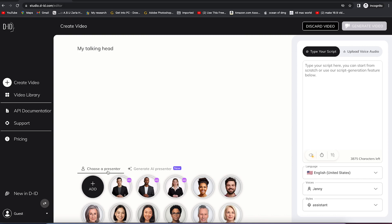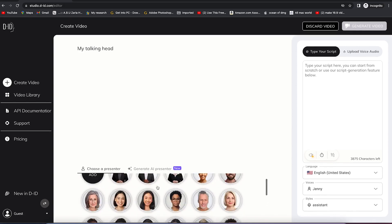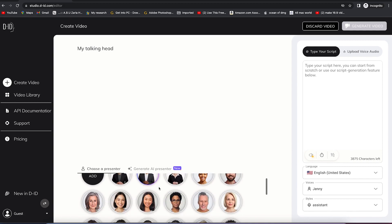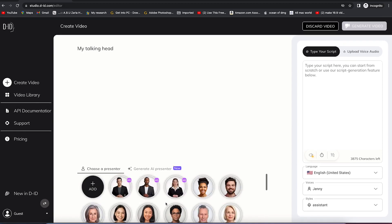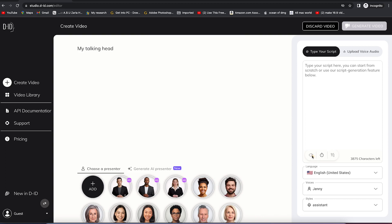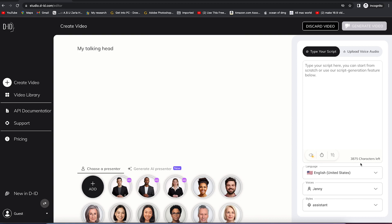Choose a presenter. You have a range of different presenters and avatars you can choose from, male and female. You can preview them and choose a presenter. To the right over here, you can type your scripts and upload your voice audio. If you have a voiceover you want to synchronize with, you can upload it from here. At the bottom, you can preview the audio and see the timing. You can add different timing, add a five-second break during the avatars, and use AI to generate text. You can see the character count directly at the bottom.